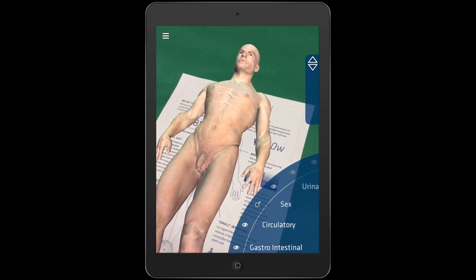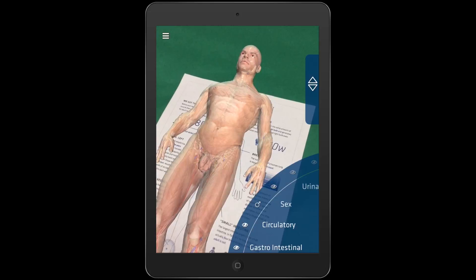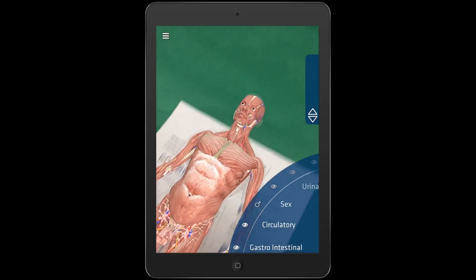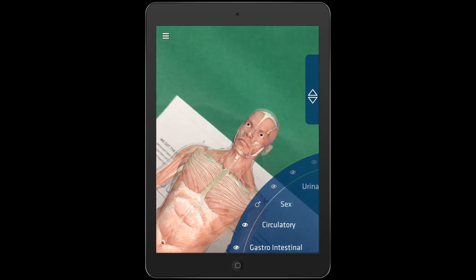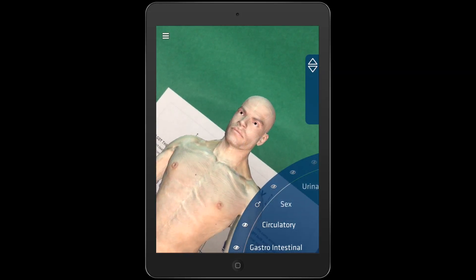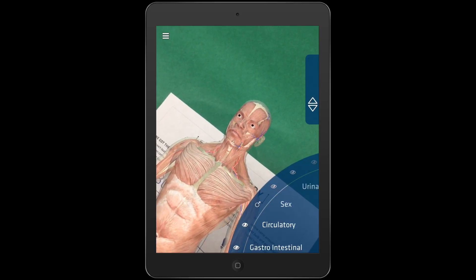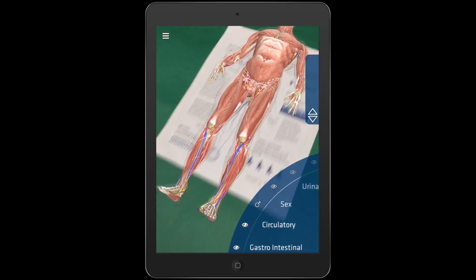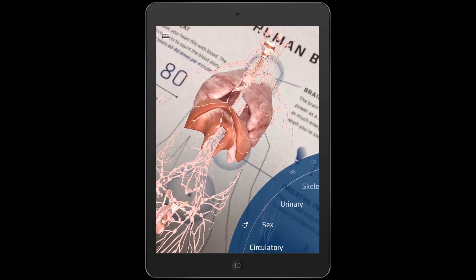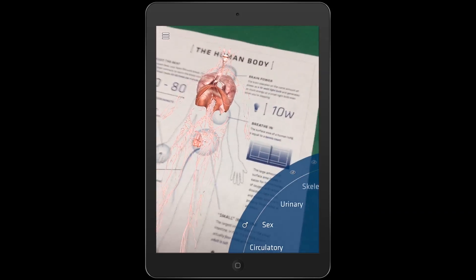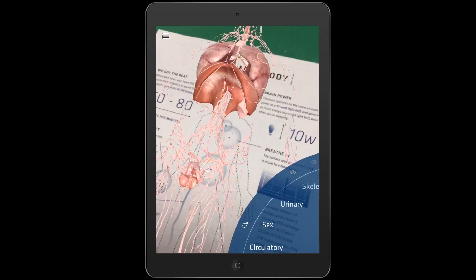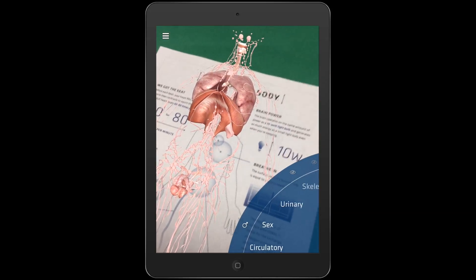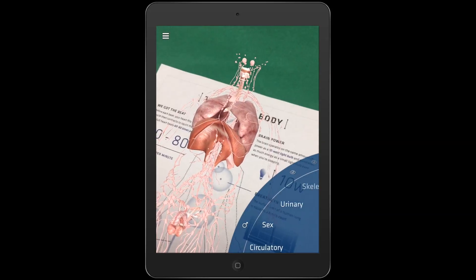In the human body target, you can change the gender of your target and use the slider to adjust the transparency of the skin. You can also turn on and off the visibility of each of the main bodily systems and zoom in and out to inspect each in greater detail.